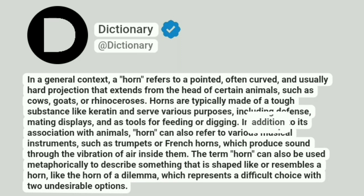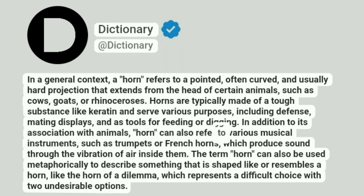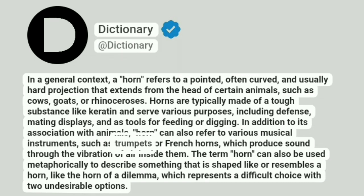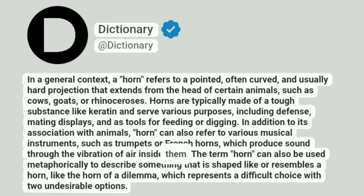In addition to its association with animals, horn can also refer to various musical instruments, such as trumpets or French horns, which produce sound through the vibration of air inside them.